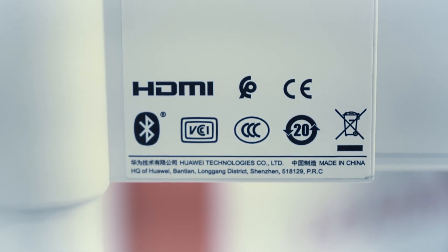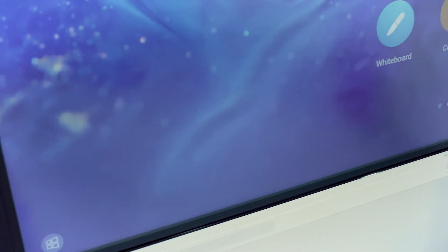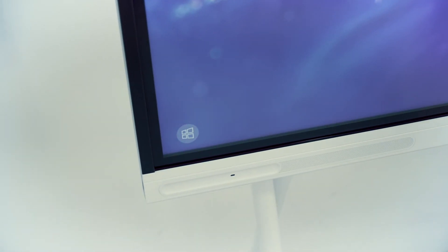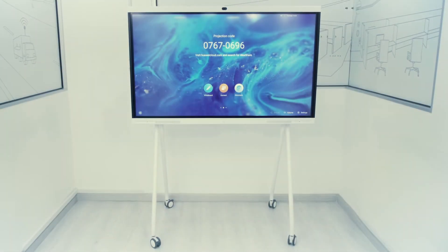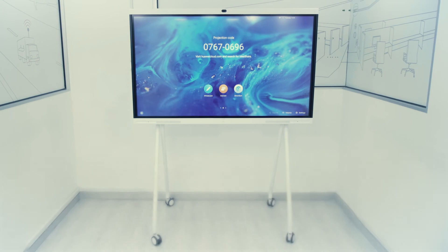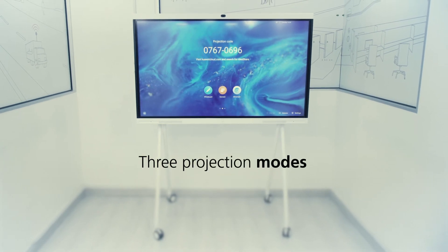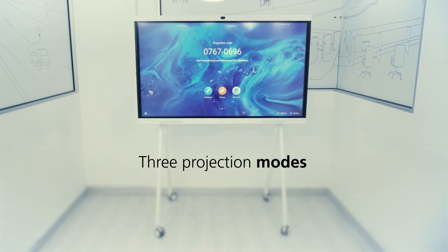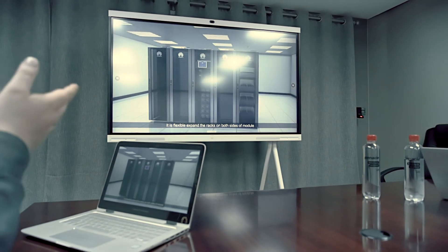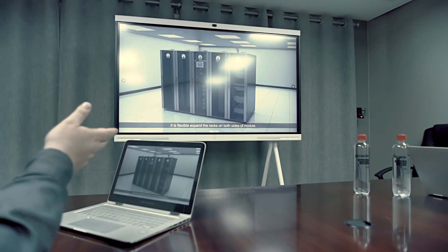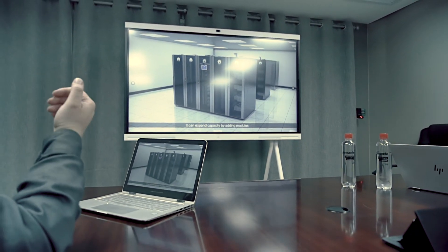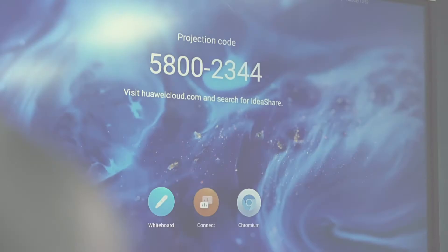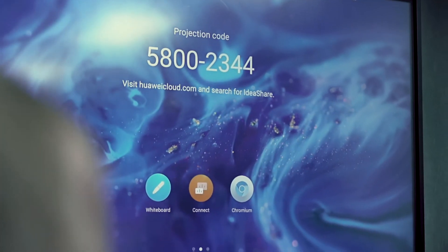The IdeaHub conveniently supports three projection modes. IdeaShare, a method which allows users to project content from their device directly to the IdeaHub with one simple click. The IdeaShare app allows you to project via your PC, tablet, or mobile phone.